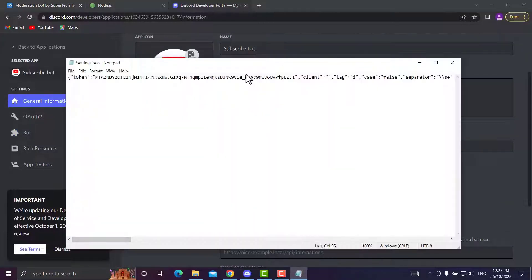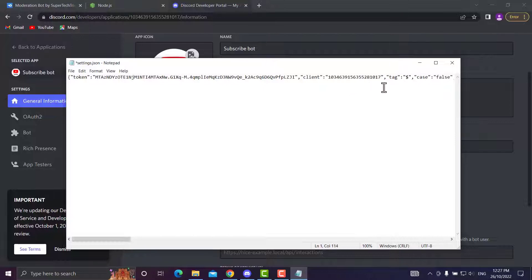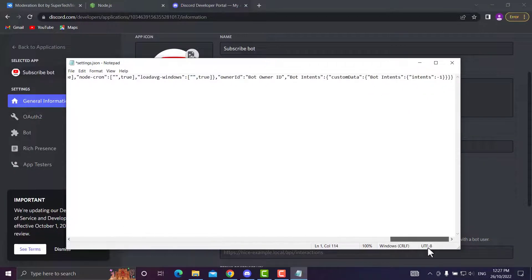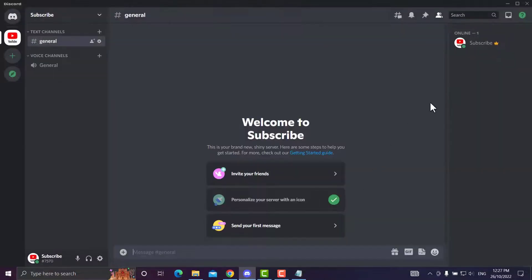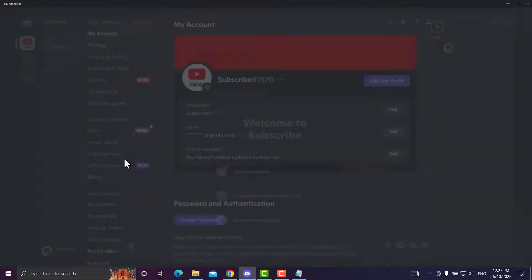Back in there, you want to press Ctrl+V to paste it in. We'll head straight down to the end and it will say bot owner ID.